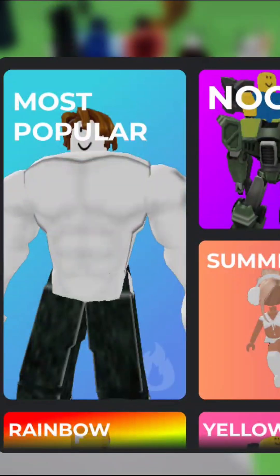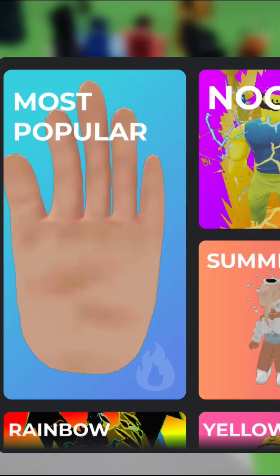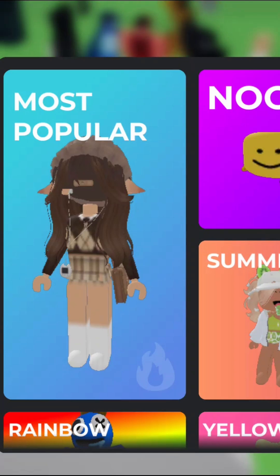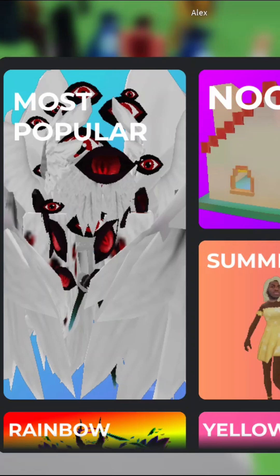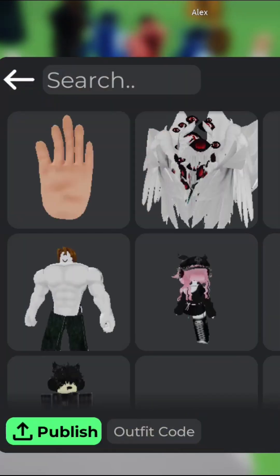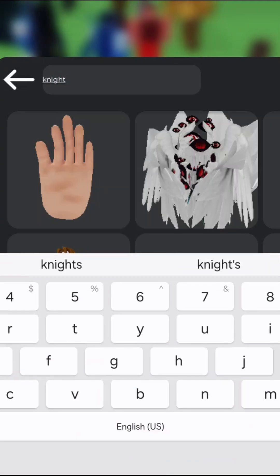Today I'm gonna be teaching you how to create and recreate outfits in Roblox. First, you want to take everything off. Then, say you want to make a knight, so search up 'knight.'